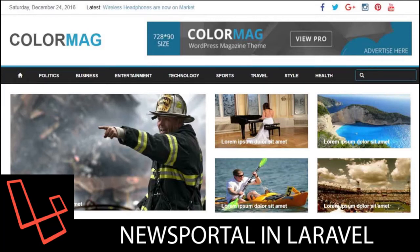Welcome back to another episode on our news portal in Laravel. In this video we'll be working on the advertisement sections. Please hit the like button and subscribe to let us know you are here. Alright, without wasting time let's get started.